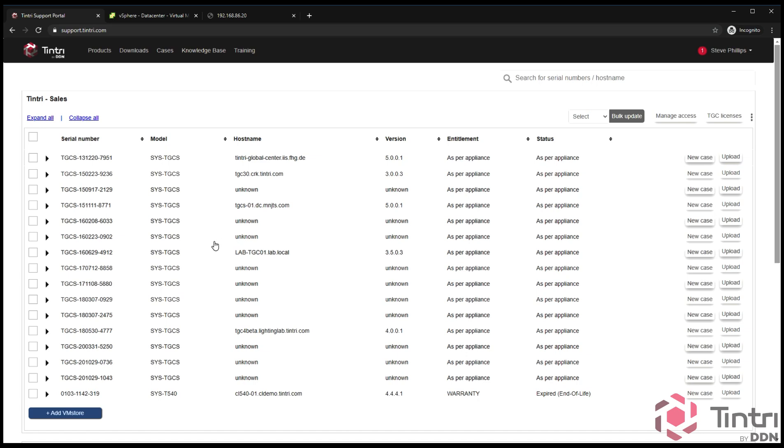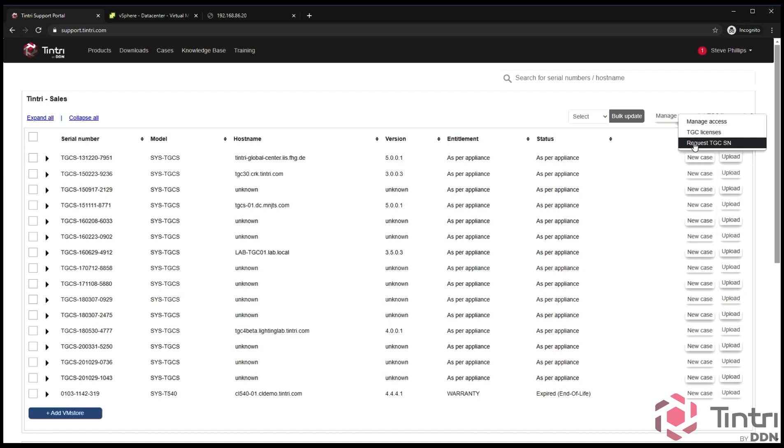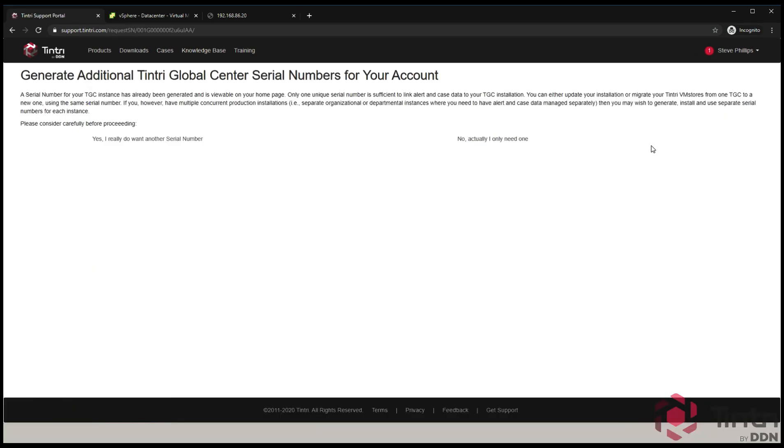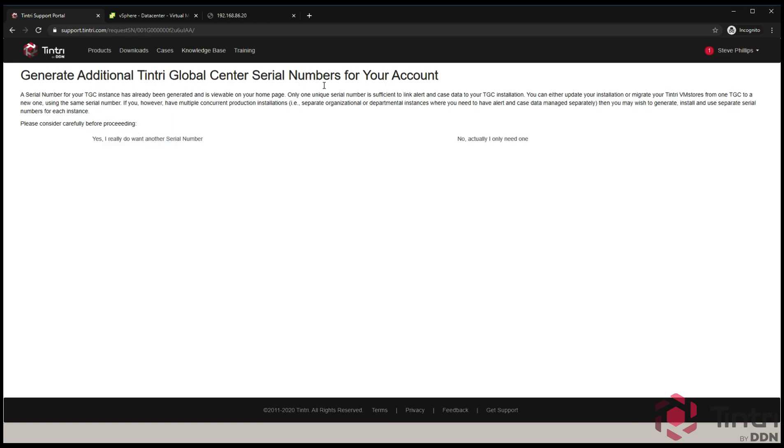The first step to getting Tintri Global Center is to generate a license. You're going to click on these three dots and say request TGC serial number. Once you click on that link, it takes you to a box that says I want to generate an additional Tintri Global Center serial number. This screen only pops up if you already have one in existence. If you do not, it will just go ahead and generate one for you.